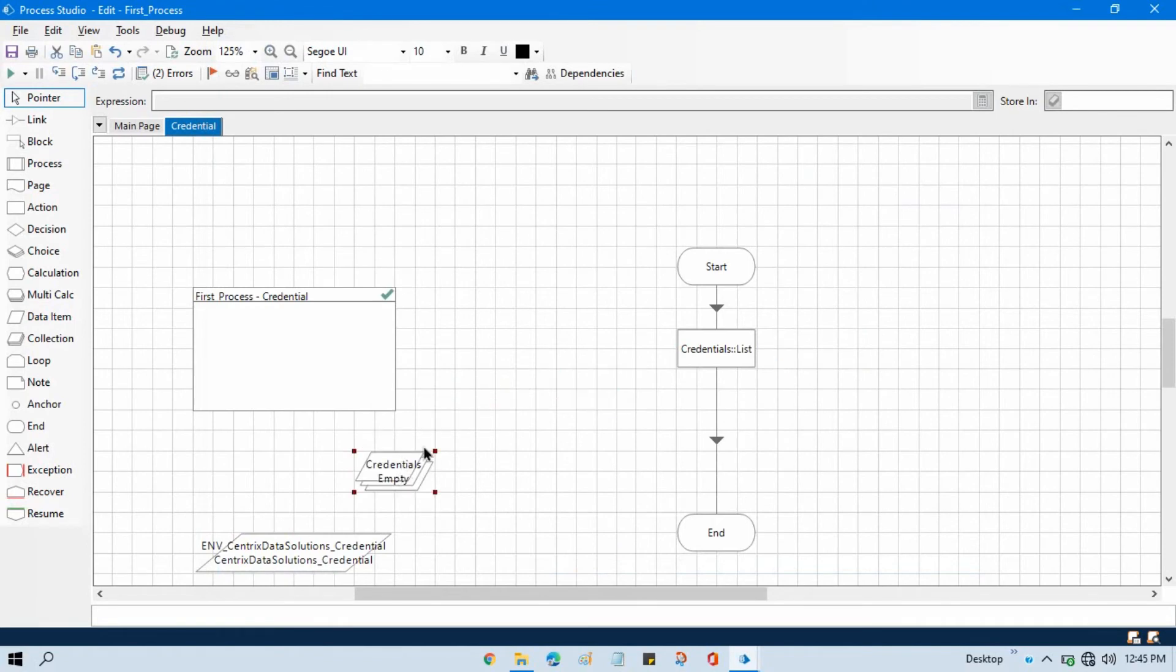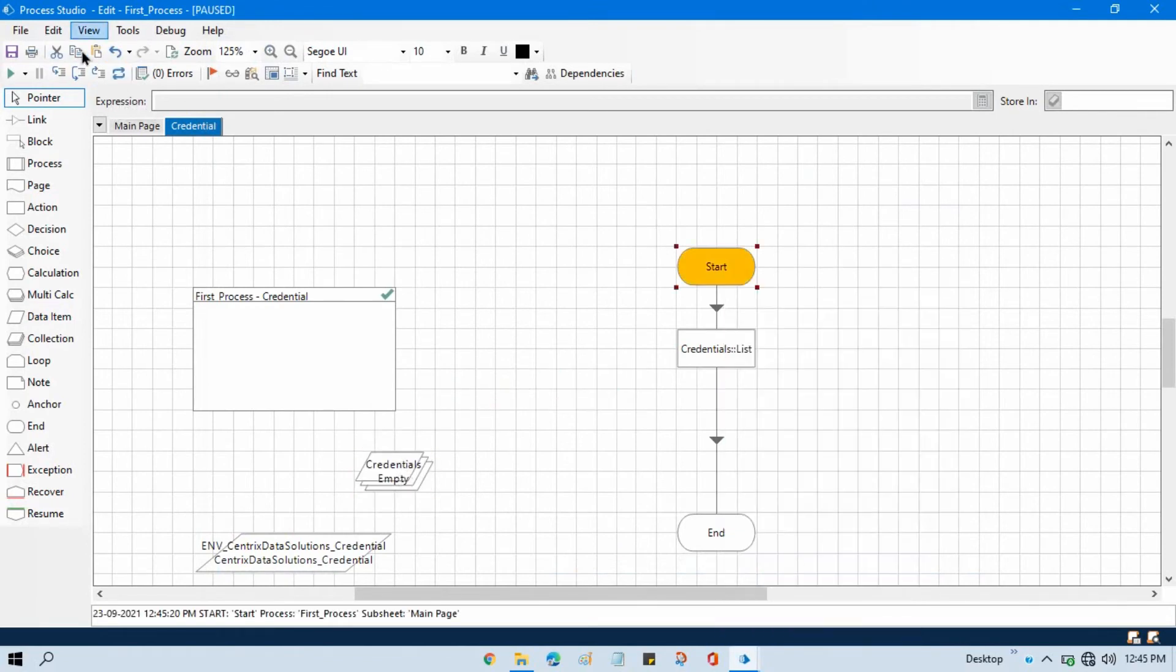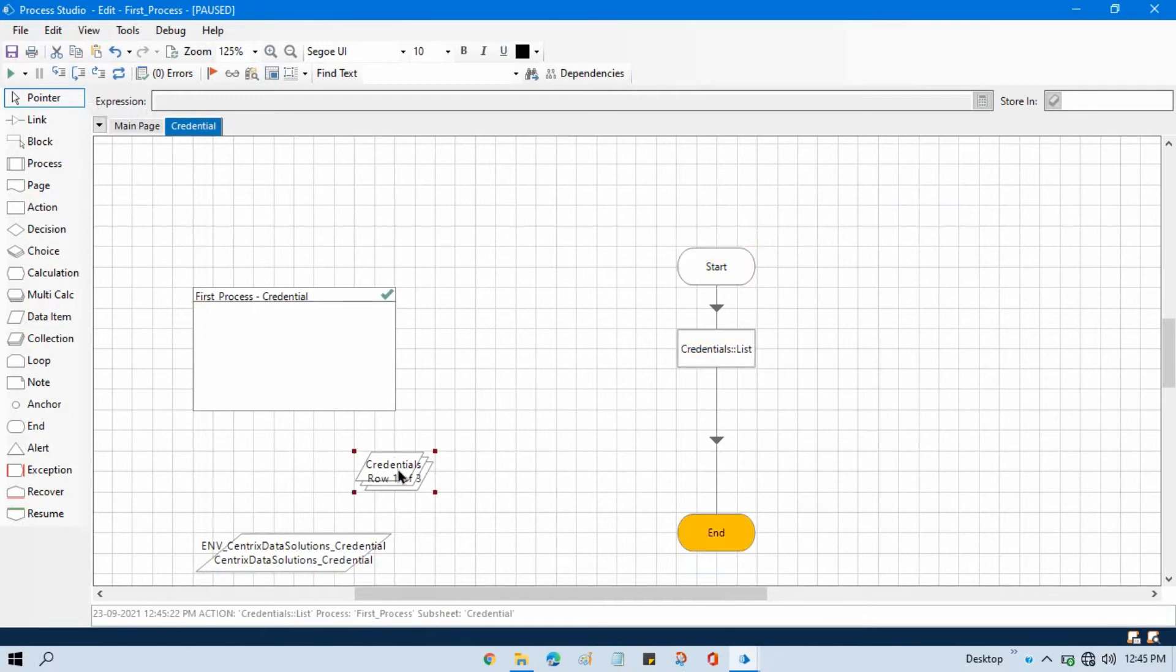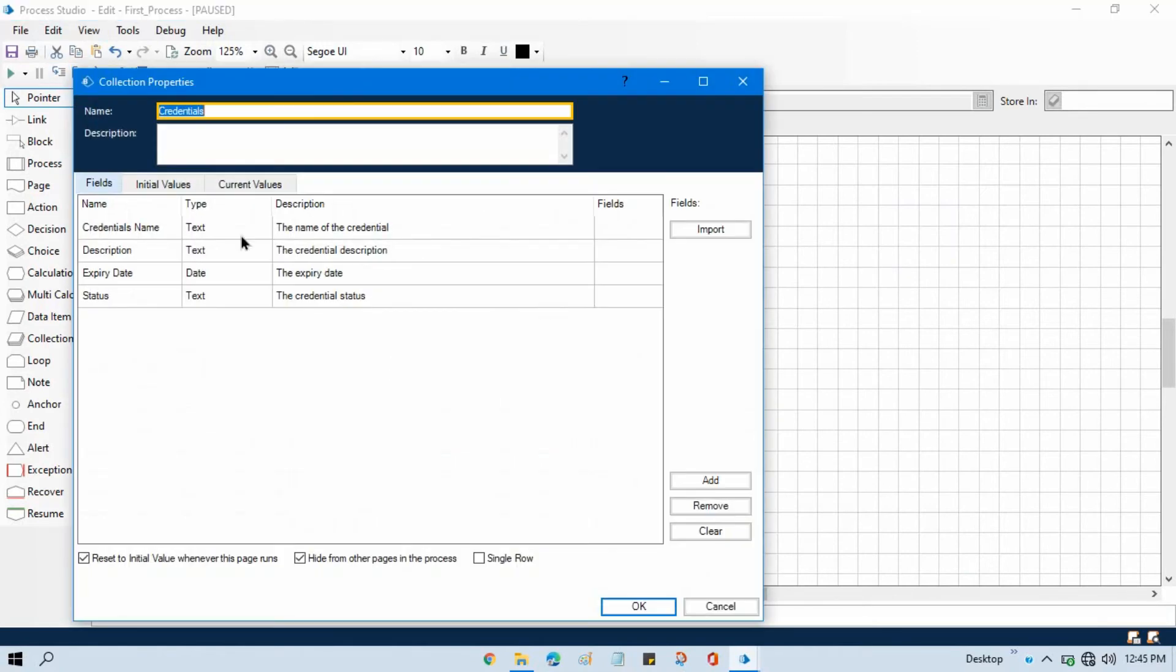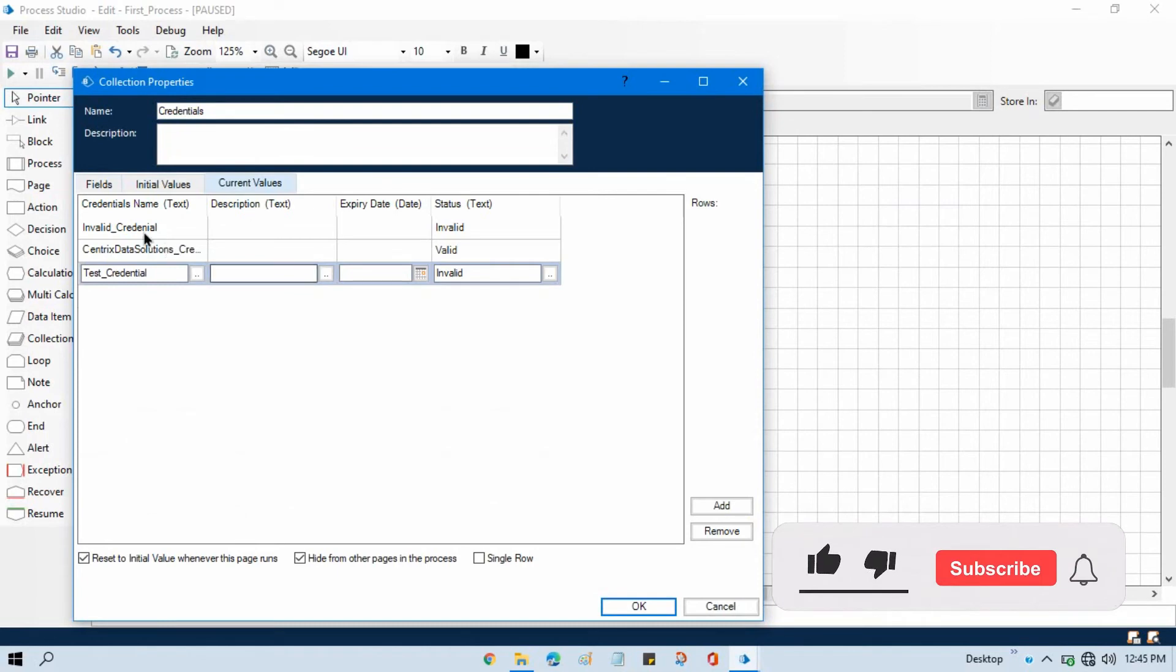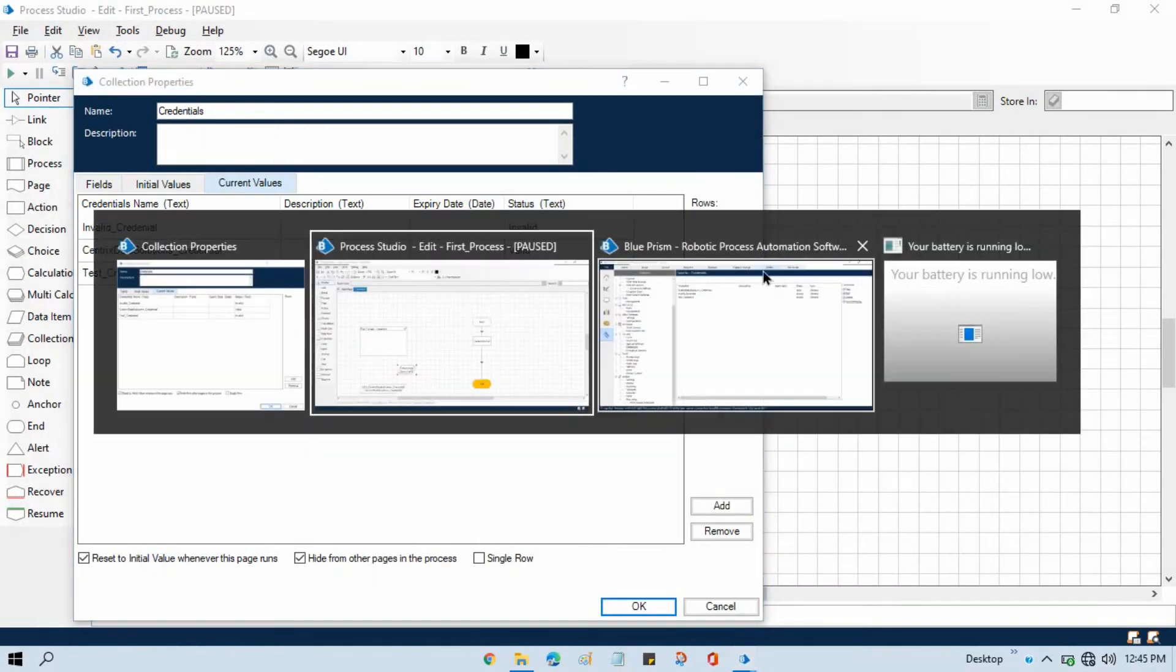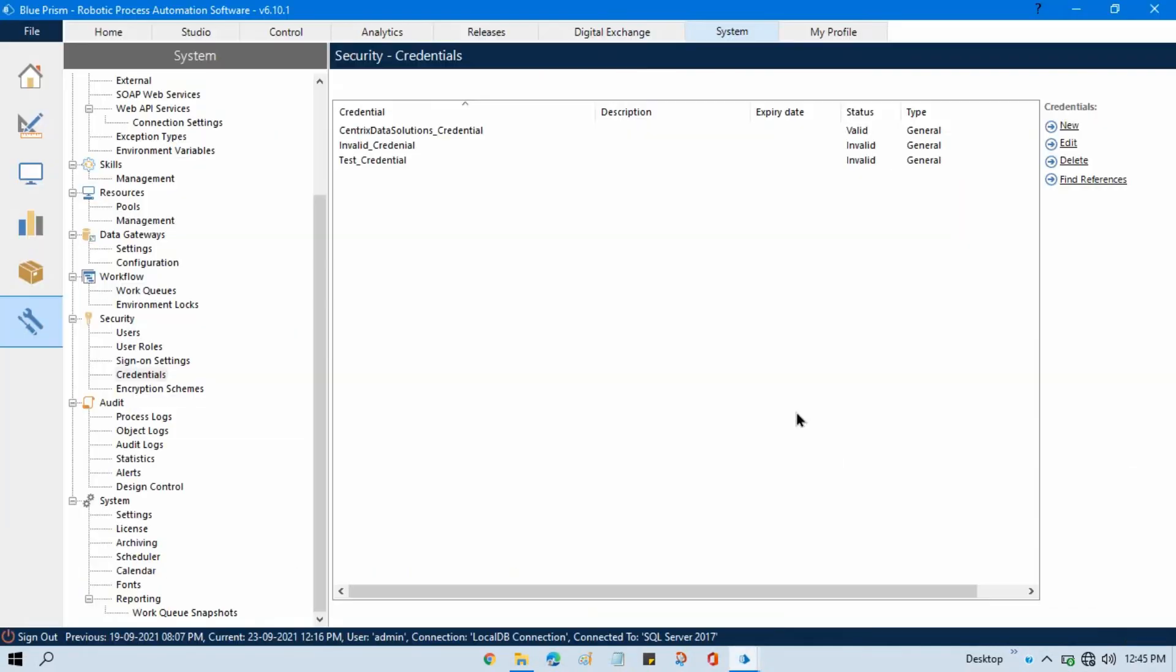Reset this, right click, set next stage. And now you can see here one of three, it means we have total three credentials - one valid, two invalid. So we have credential name and the status showing same as this. It will list out all the credential name, description, expiry date, status like that.